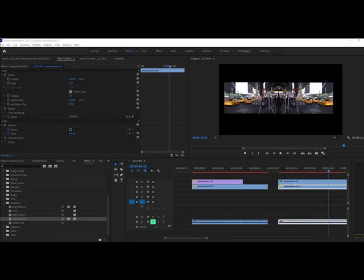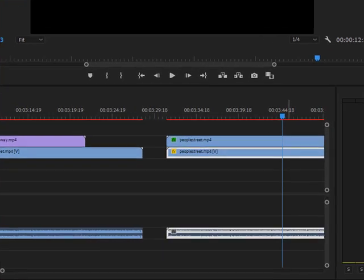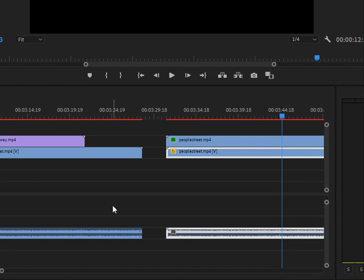Today we're going to look at how you can scale your clips, move them around, and do things like flip them. These are some of our basic transformations.